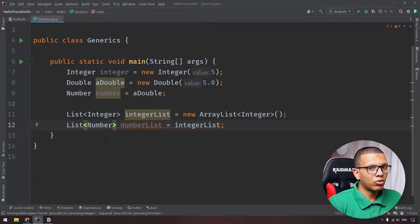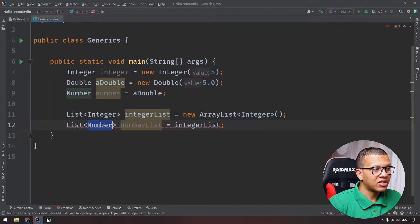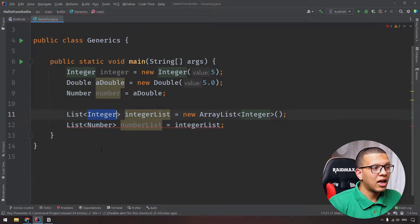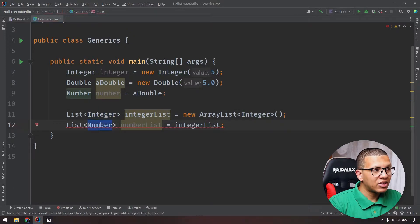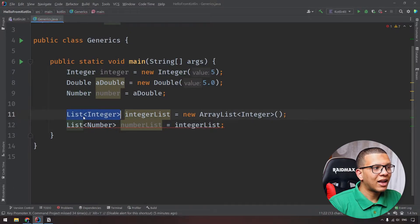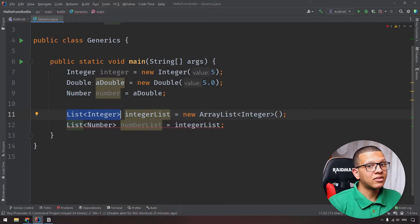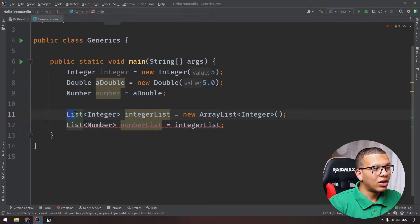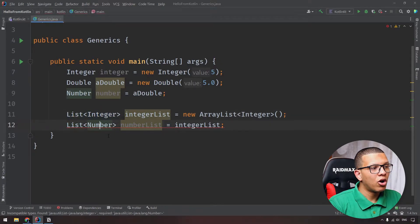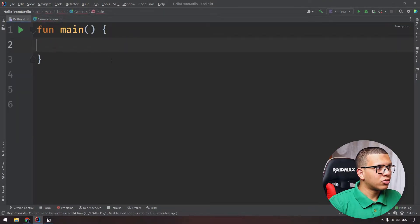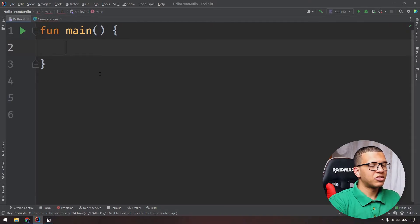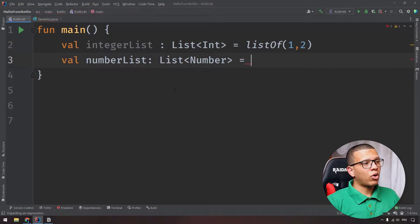The main idea to differentiate here is that Number and Integer are classes, and Integer is a subclass of Number. But List<Integer> isn't a class - it's a type. So List<Integer> isn't a subtype of List<Number>. We have to do it explicitly. In Kotlin we can mention it and it will work - I'll show you in a moment.